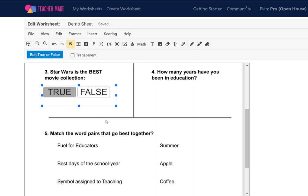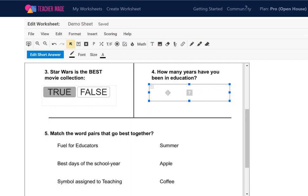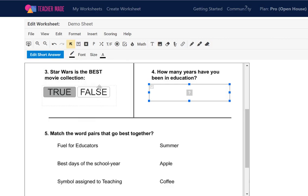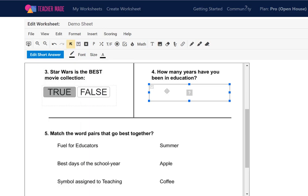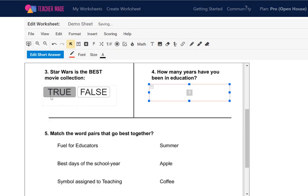I'm going to say Star Wars is of course the best movie collection and mark that as true. For a short answer question, I hover over the text box option and draw it where I want — students will type in there. When I click on it I can change the font and size, maybe set it to 24. I can also change the color so their typed text shows up differently, and change the border color on the box to make it stand out.